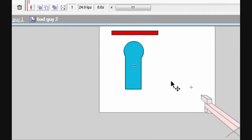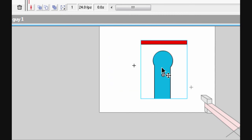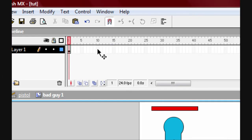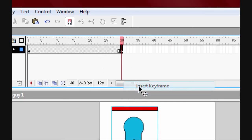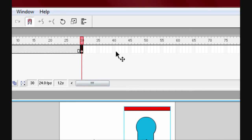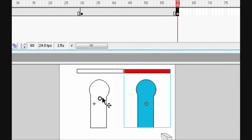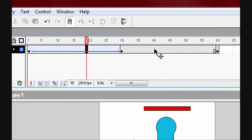Once you've done that, save and go back to 'bad guy one' — that's the first movie clip you made. This is the one you can animate movement on, which is pretty cool. Make a keyframe at frame 30, another at frame 60, and go back so it cycles around.